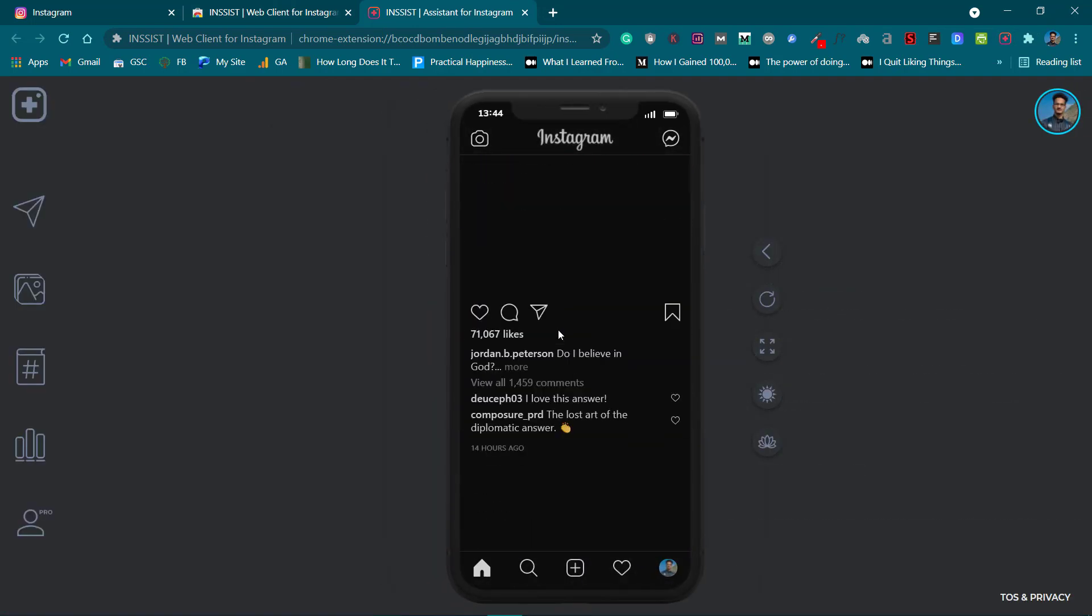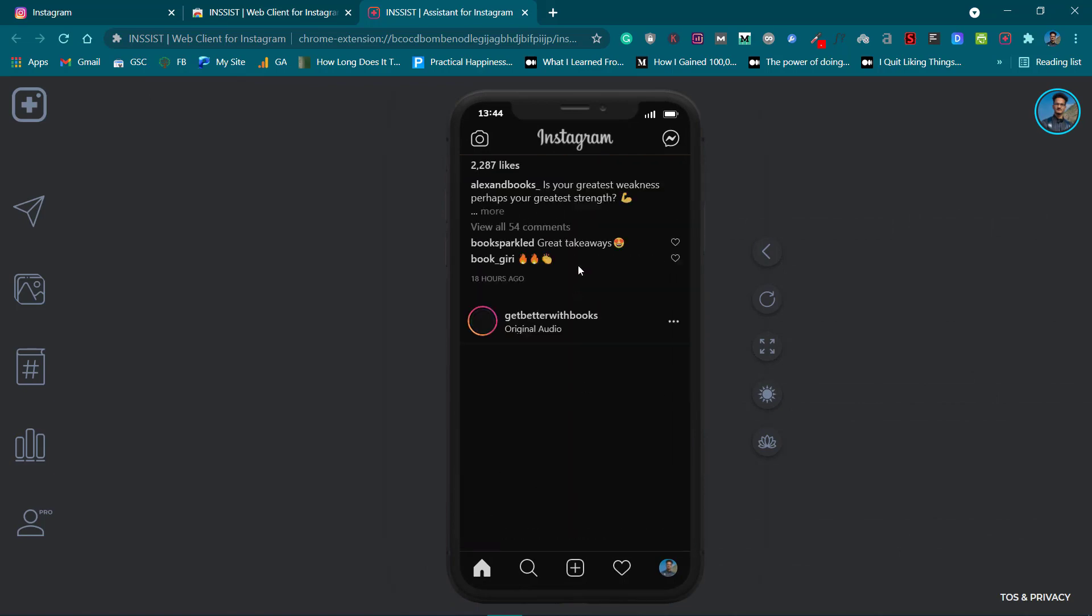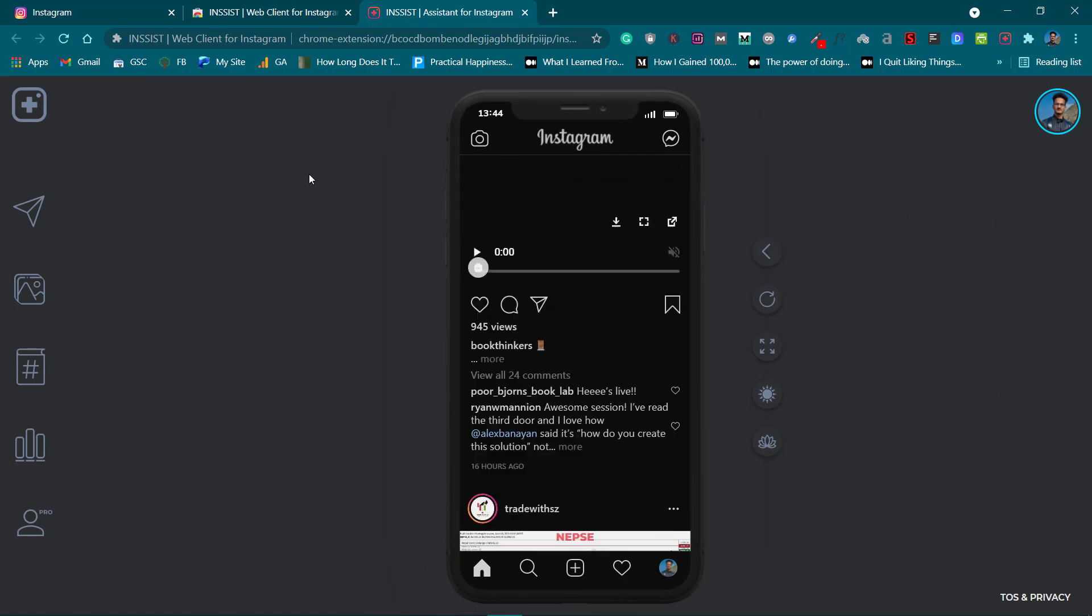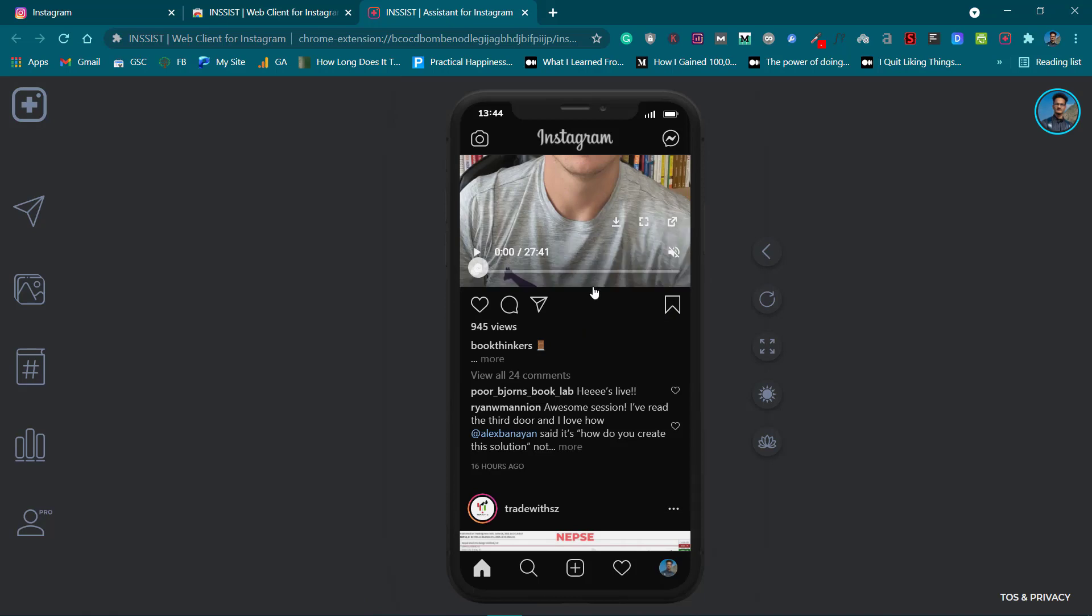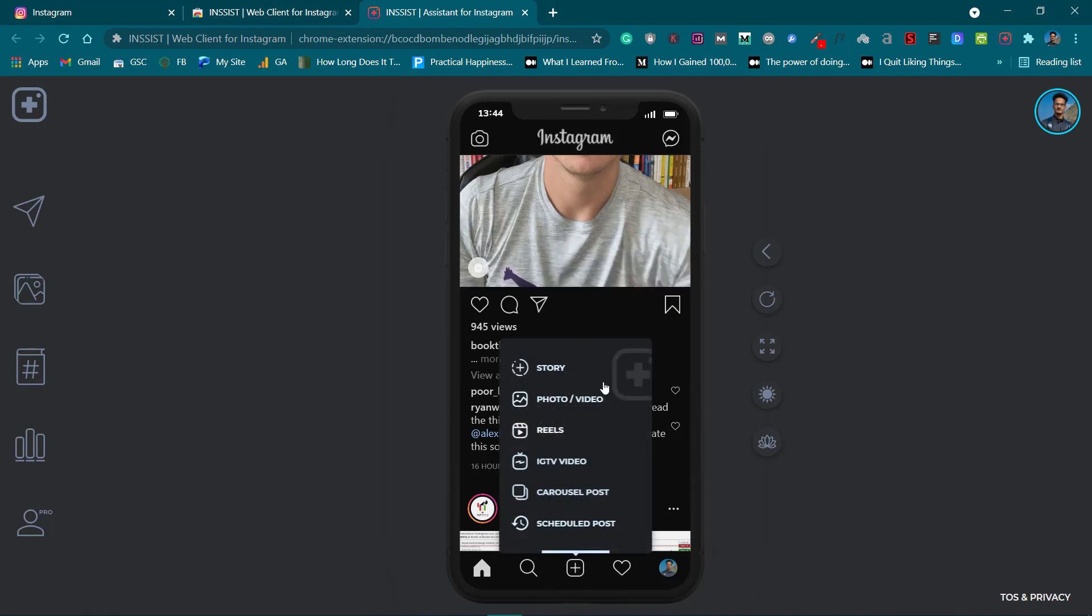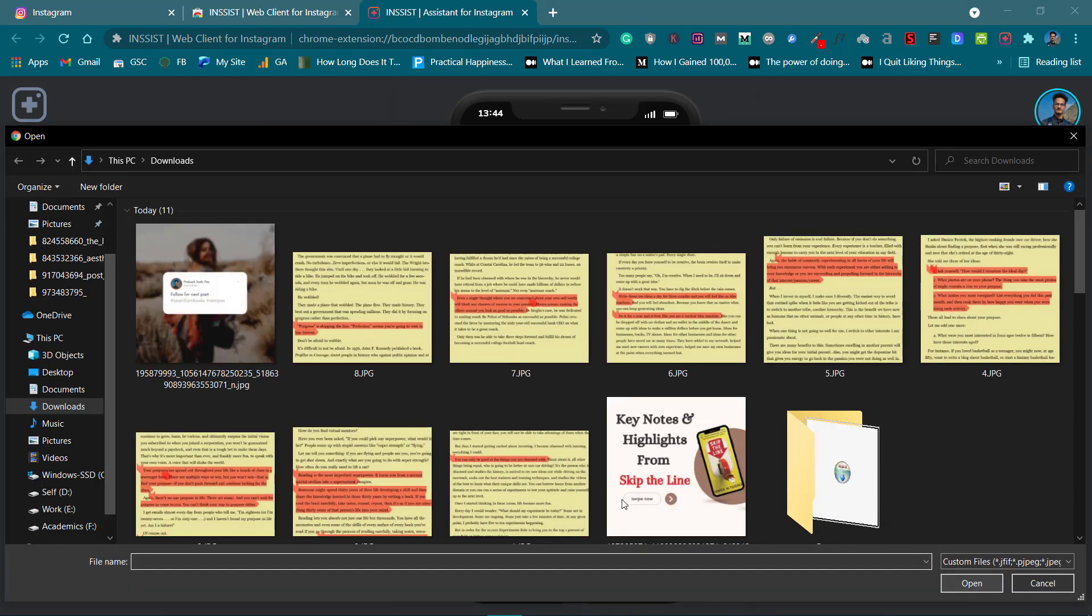You'll see your Instagram in mobile format over here. This is a trusted application so you don't need to worry about anything. Click on the plus icon over here and click on Photos or Videos.